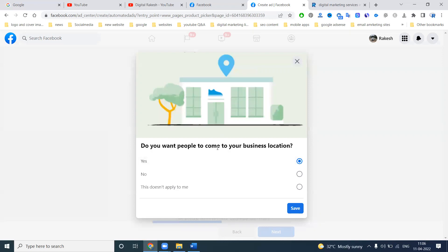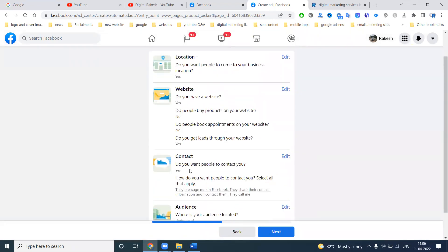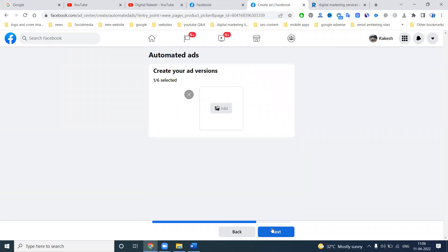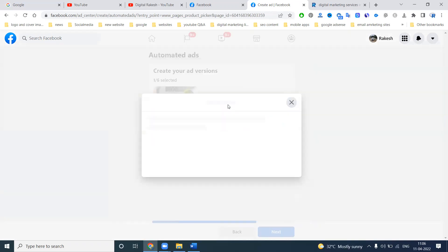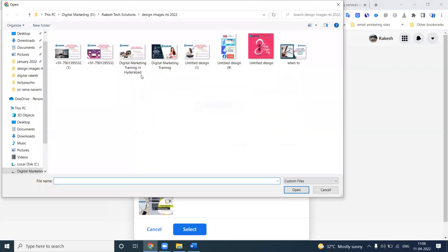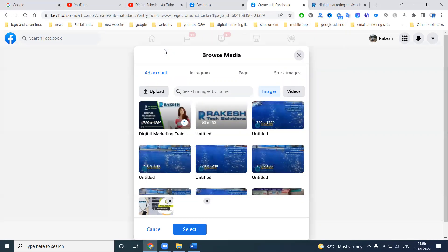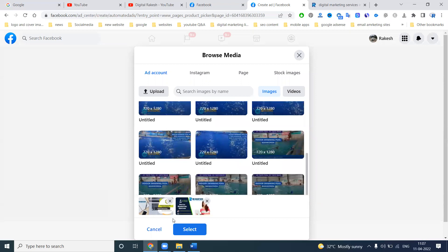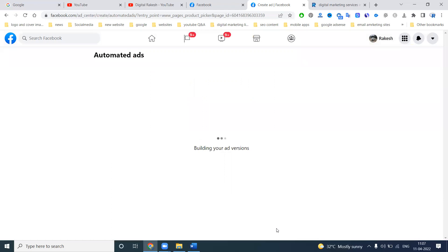What leads you can get from automated ads — that is only through the website itself. Click your own option. Do you want people to come to your business location? If you want, go for yes. Save the option. This is your particular website content and audience. Click next. You have to add an image — the image will be ready. Click for only one image, then click next.